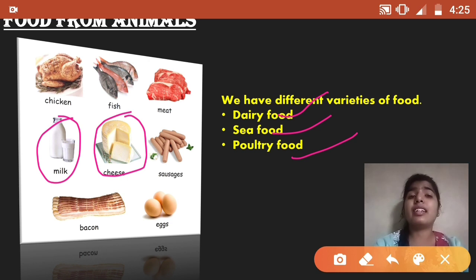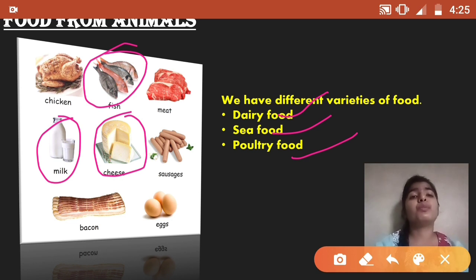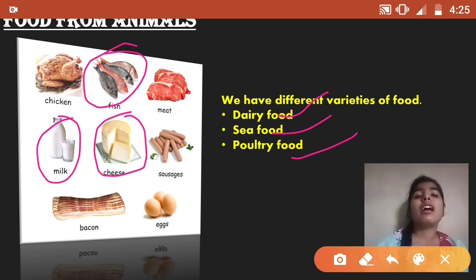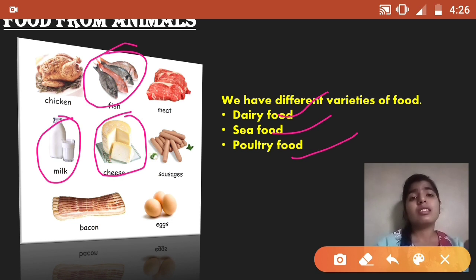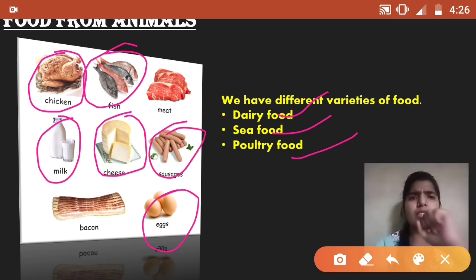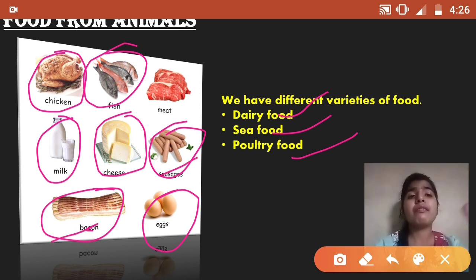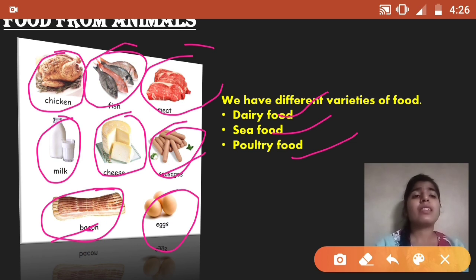Seafood we get from the sea, like fish and many more, as you can see in the picture. Animals which give eggs — examples like chicken eggs. Sauces we get from pigs. We get meat from different animals as well.